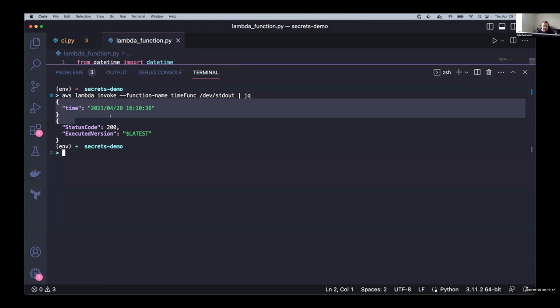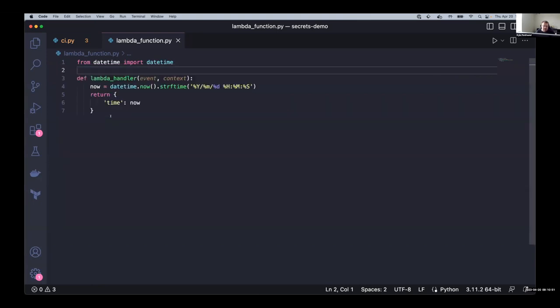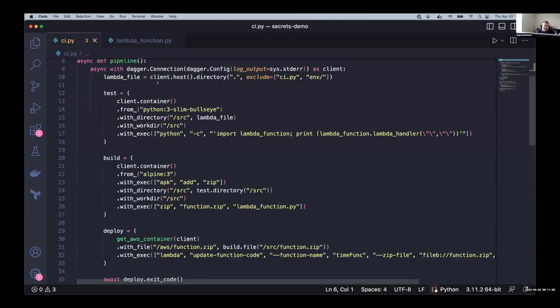And the reason I use this example for secrets is because a lot of the examples we look at for CI that might do like some linting and testing don't really need secrets. But as we get into actually deploying things or pushing artifacts somewhere, then usually need some credentials to actually do those operations. So in this case, here's our CI pipeline. And again, written in Python with the Python SDK.